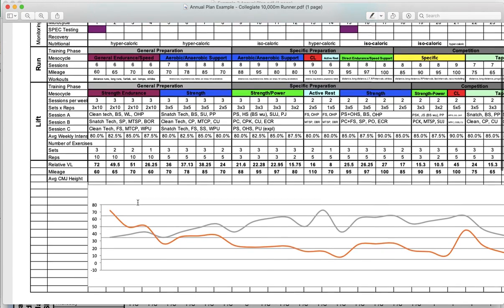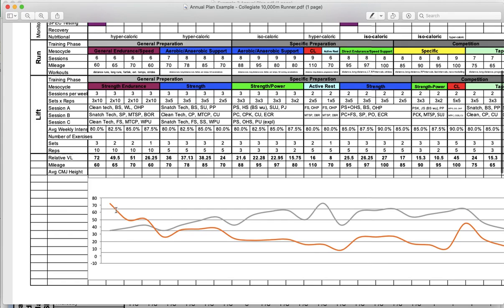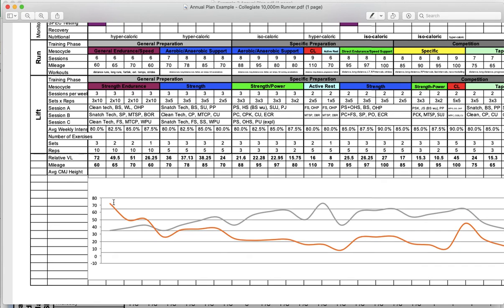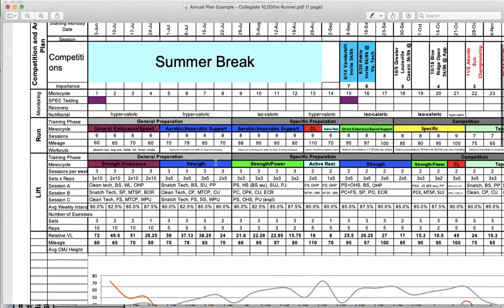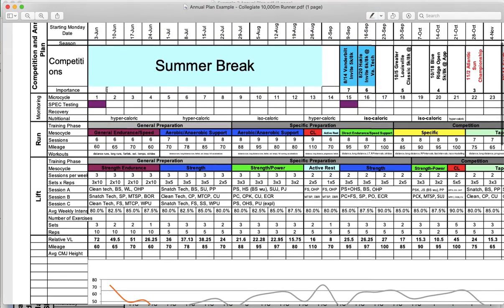And then we have, in the orange, this is a calculation of their volume load. Volume load is going to be sets times reps times intensity. So it's a relative volume load. This orange line is indicative of essentially how much effort they are putting in to their training. So those are all of the rows that we've gone through.